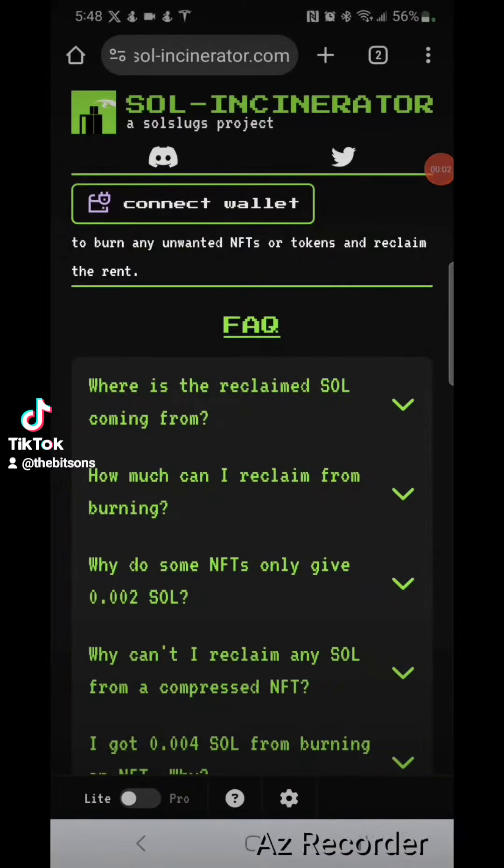What's going on, Internet? CRISPR here. Welcome to the final part of how to make your own million dollar meme coin. Go check out my meme coin, Simpcoin, at TheBitsons.com.